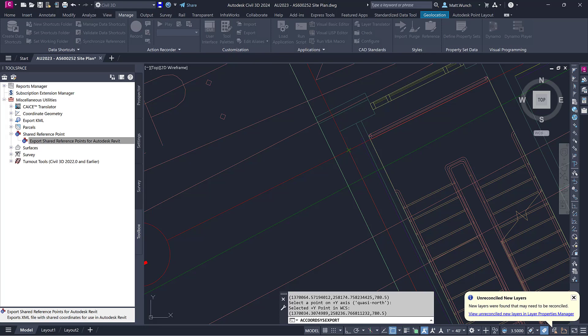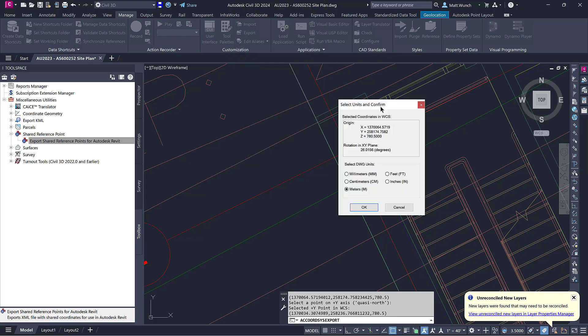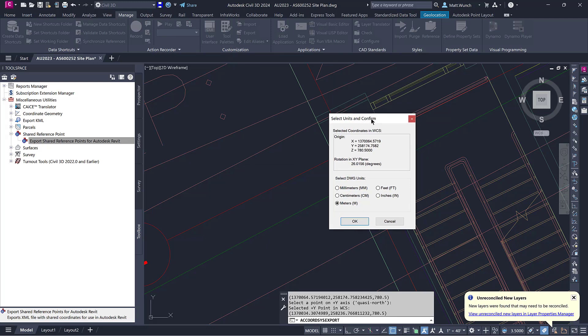And as you can see, it automatically picked up the Z elevation of the XRef. Make sure you double-check the units and set accordingly. It will always default to meters.